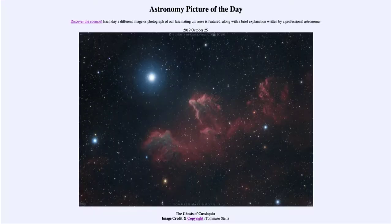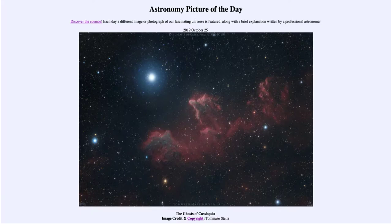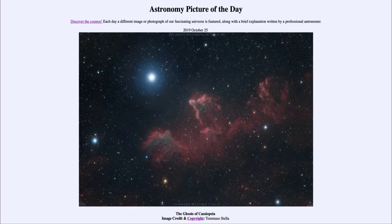Greetings and welcome to introduction to astronomy. One of the things I like to do in each of my introductory astronomy classes is begin with the astronomy picture of the day from the NASA website, apod.nasa.gov. Today's picture for October 25th, 2019, is titled the ghosts of Cassiopeia.